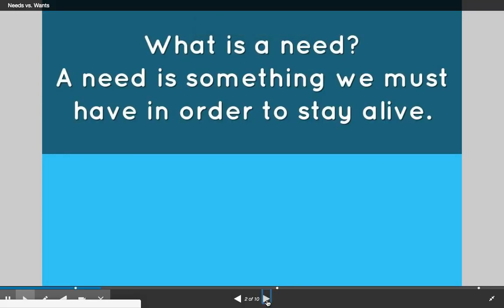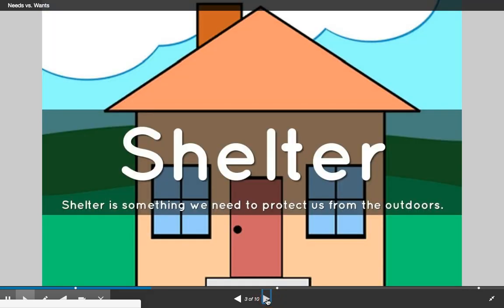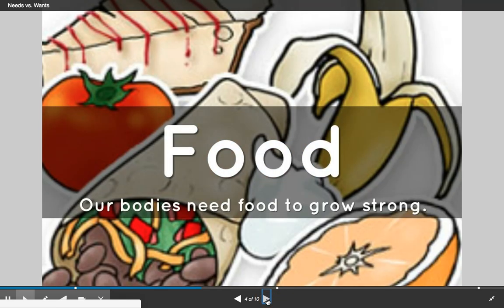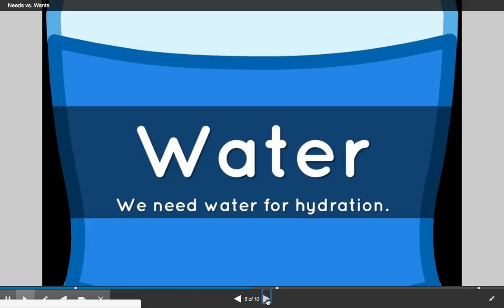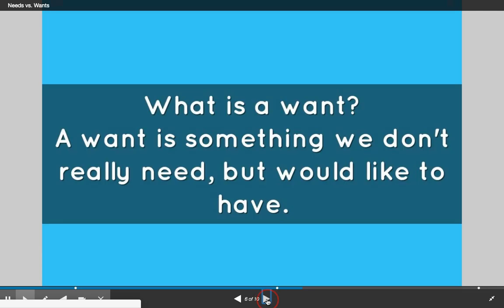So let's take a look at this. What is a need? A need is something we must have in order to stay alive. For example, shelter is something we need to protect us from the outdoors. Food — our bodies need food to grow strong. Water — we need water for hydration.